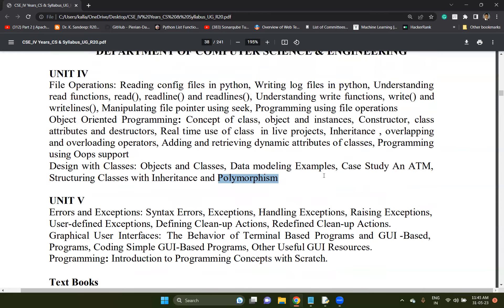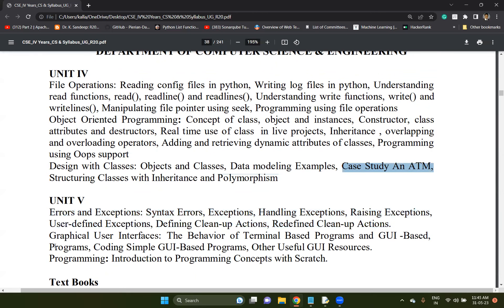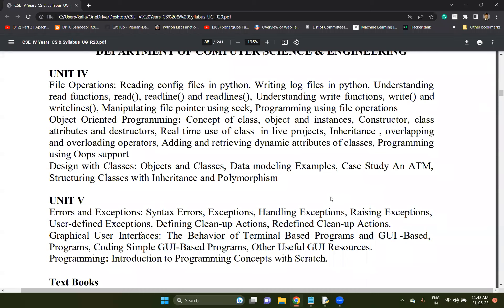So this is what the class for today - access specifiers. In unit number four, only one topic is left over - the topic is case study. You need to understand inheritance in a proper way using this case study. After exceptions, I will discuss the case study, then go for GUI graphical user interface explanation. Probably three to four more classes, by the third of this month everything will be finished, and we will discuss complete previous question papers.